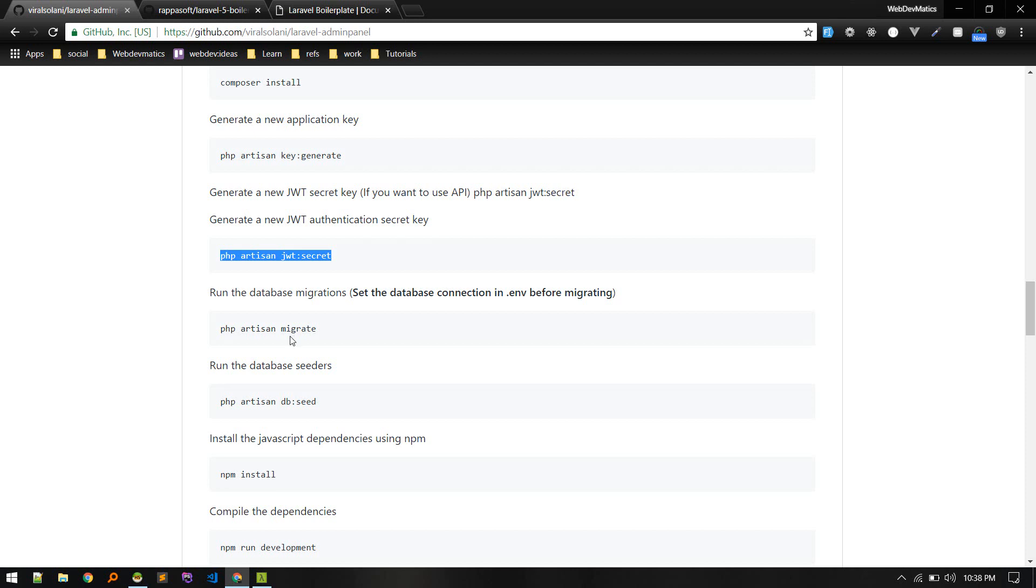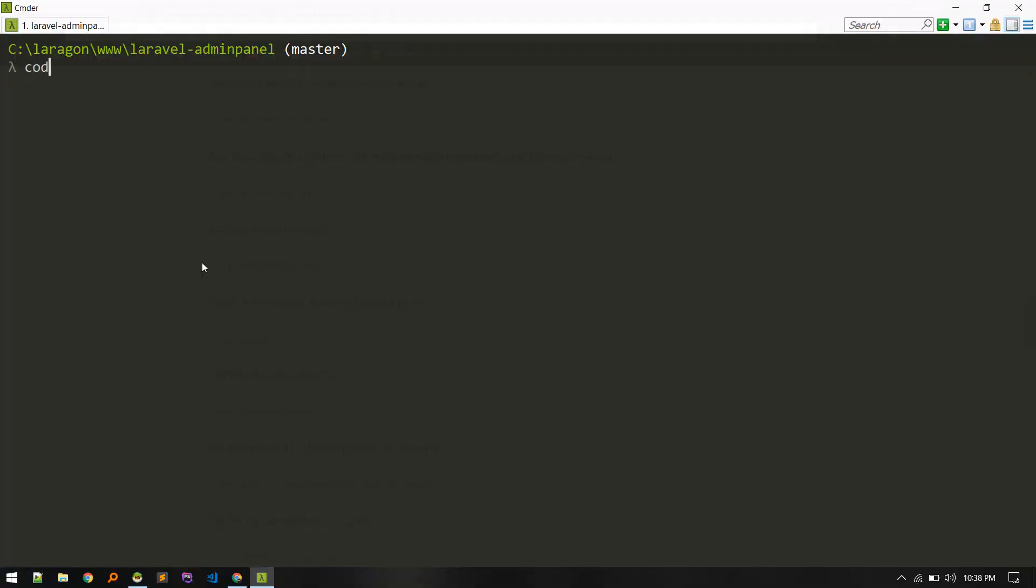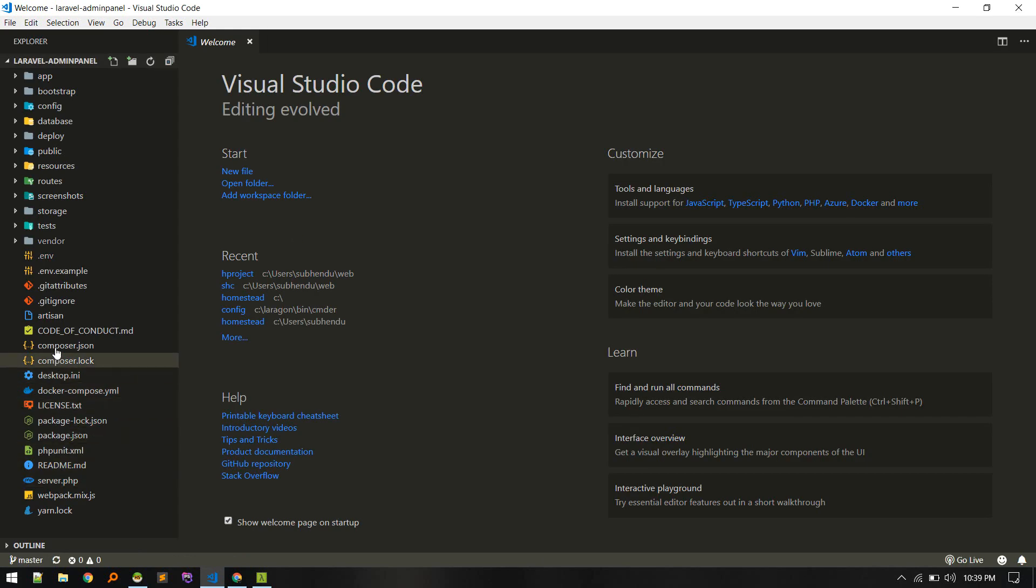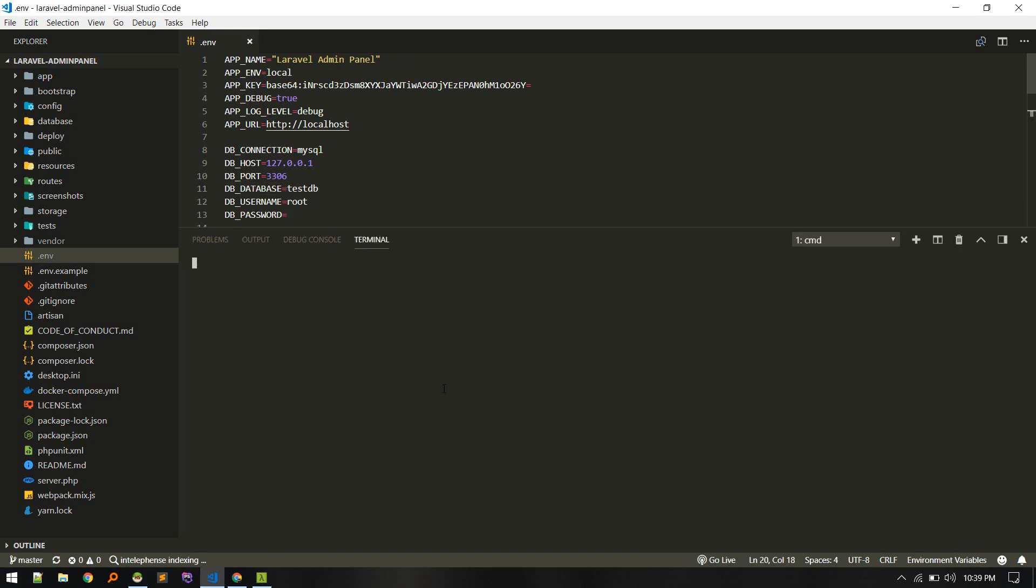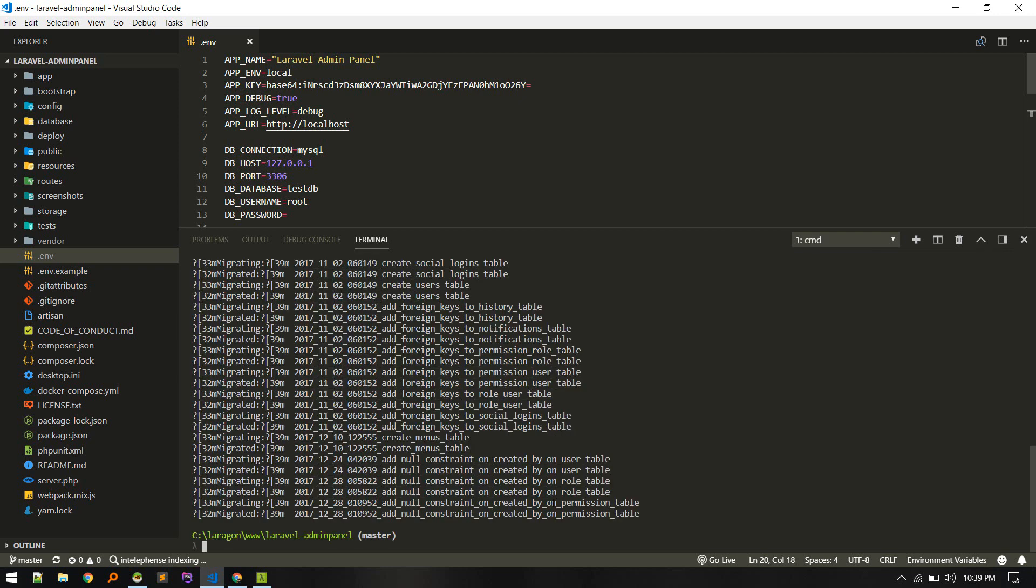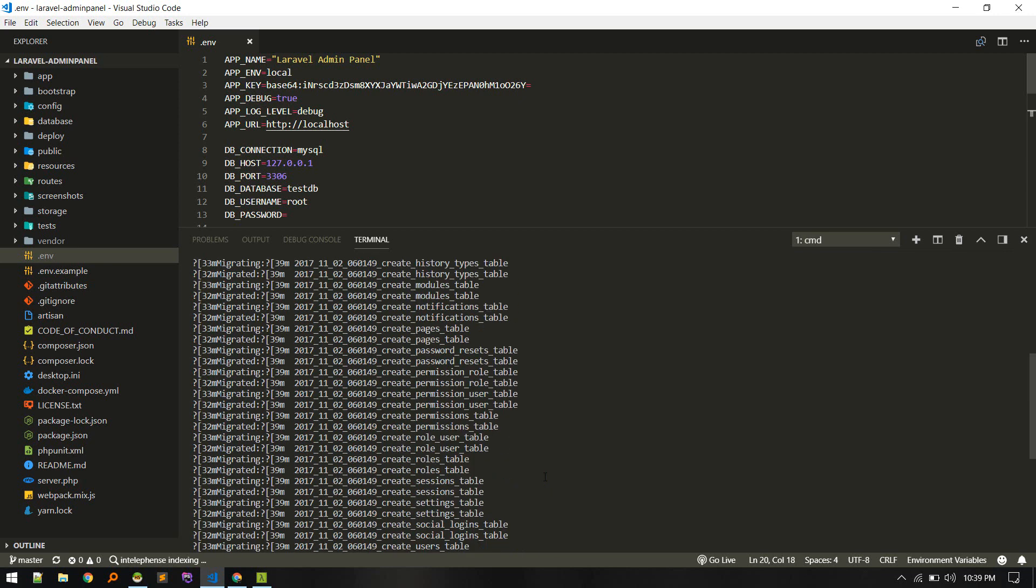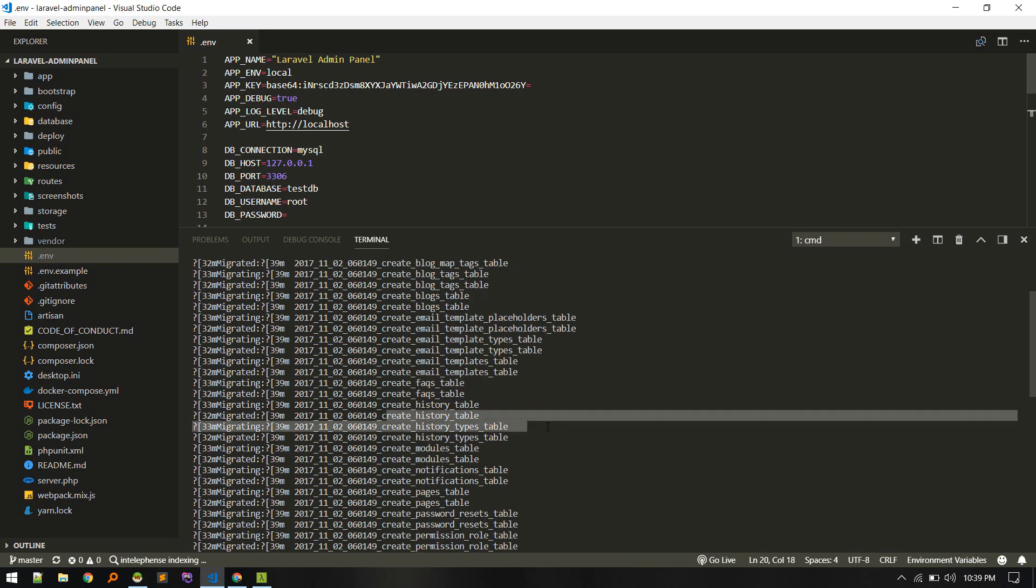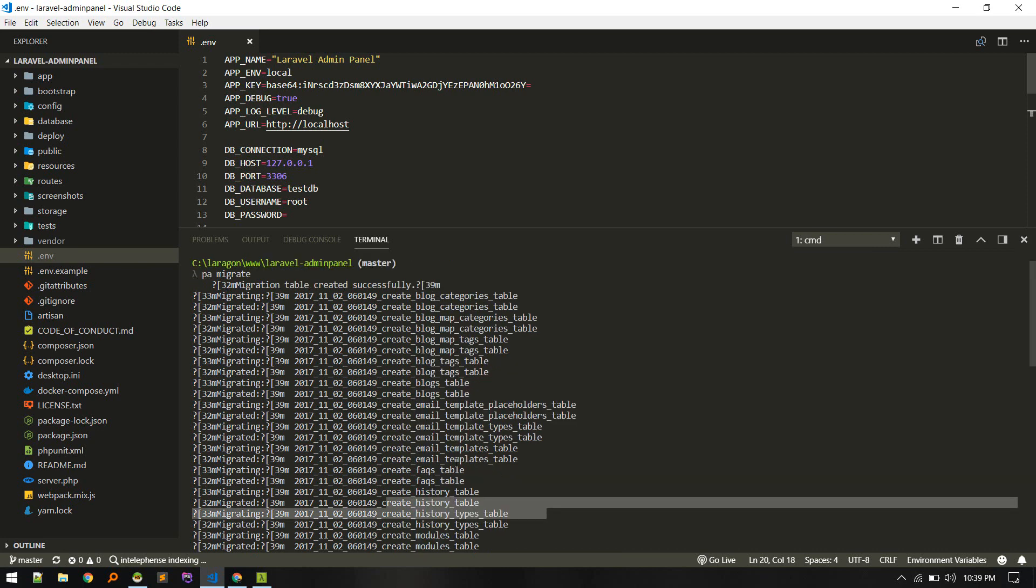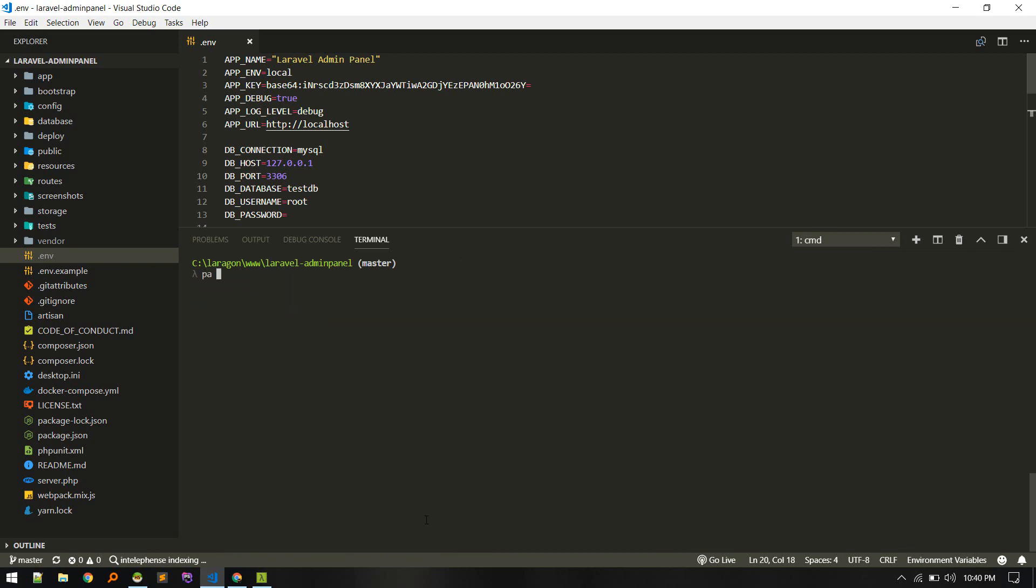We need to configure database connection and then migrate. First I will open up the project in my editor and then I will put all database connection information there. I will open up terminal in VS Code and then run the migrate command. Alright, so it migrated role permission related table, modules, create history table, FAQ table.